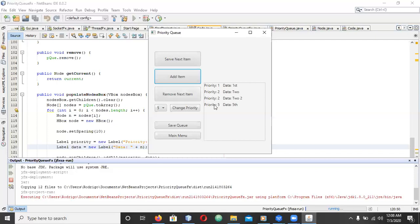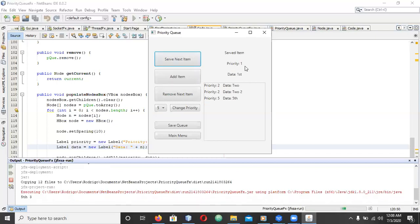It's based on priority level and we can serve an item that will be displayed here.